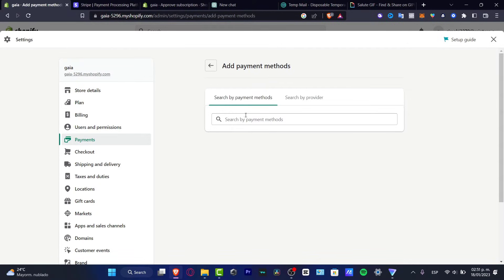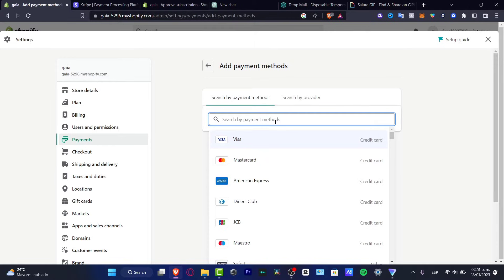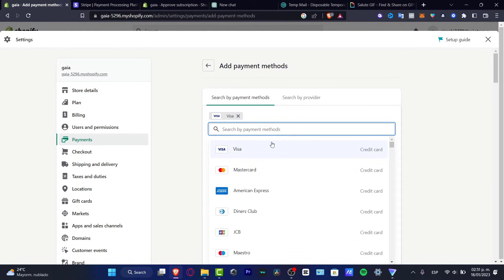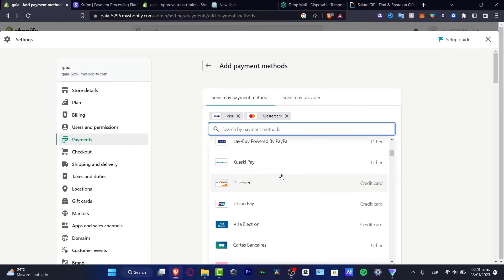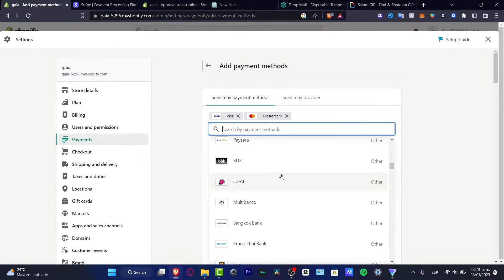And here what you want to do is either search by payment method or search by provider that appears already in here. So depending on the option that you choose, it's going to be appearing. Let's say for example that I want to accept Visa and Mastercard, and let's say that I want to accept Apple Pay for example.